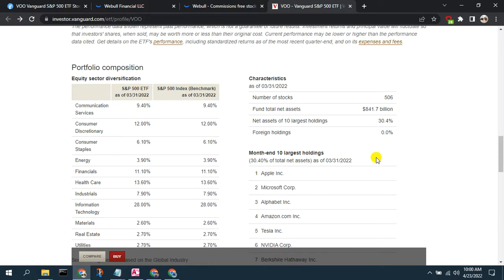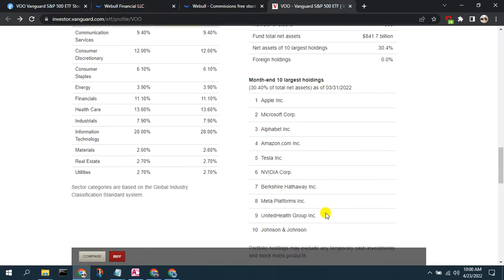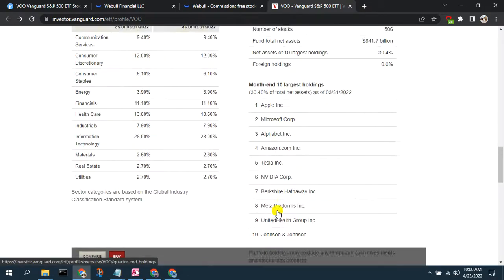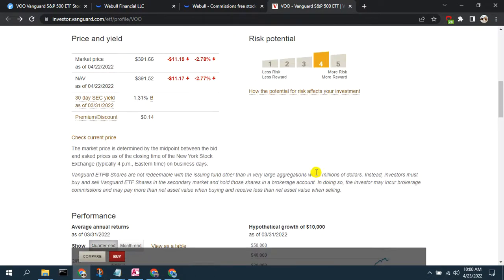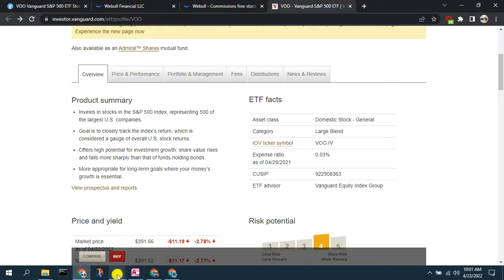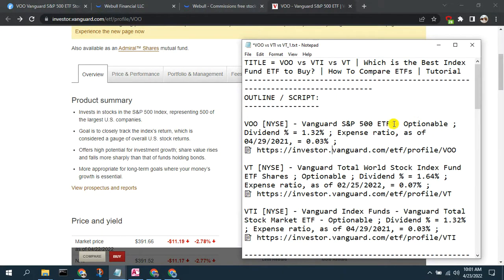VOO has no foreign holdings, and its top holdings include Apple, Microsoft, Alphabet — all the top mega-cap companies. Looking at its key stats: it is optionable so you can write covered calls against your position, it pays a dividend of about 1.32%, and the expense ratio is 0.03%. We'll compare those to VT and VTI in a second.